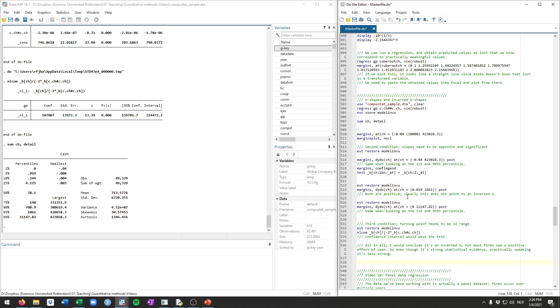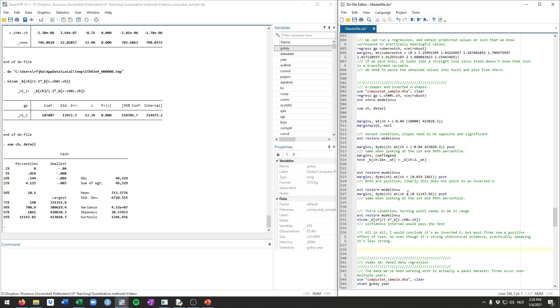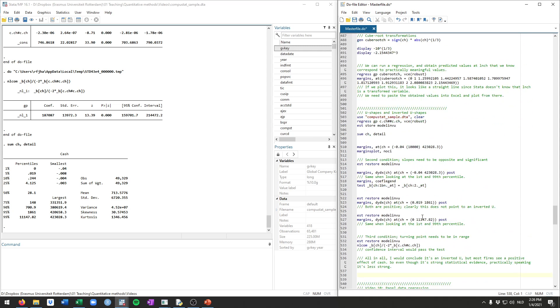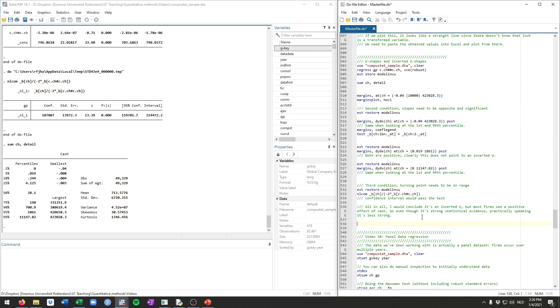So these steps are all you need to test for inverted U-shapes, for U-shapes, as well as for log and for cube root transformed variables. That's all I wanted to show for now. And in the next video, we'll be talking about panel data regressions. I hope to see you there.